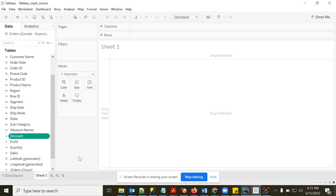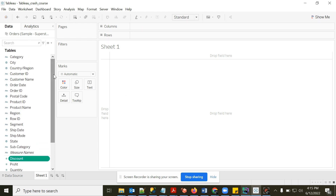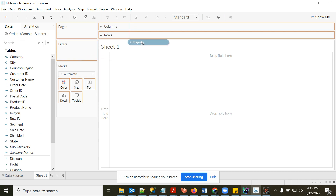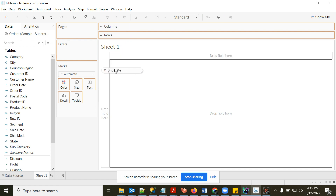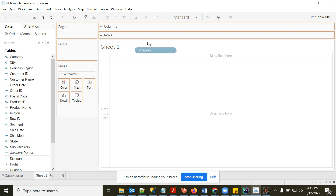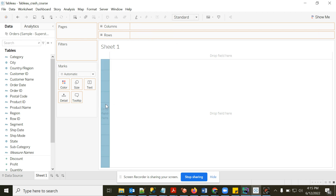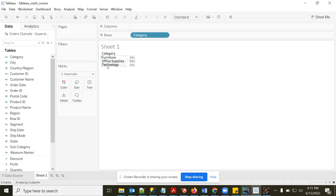Let's start creating a view. You'll see 'Drop field here' areas for Rows and Columns. I'll take the Category field and drop it into Rows. This displays all three categories in my data.